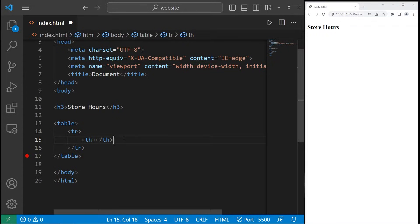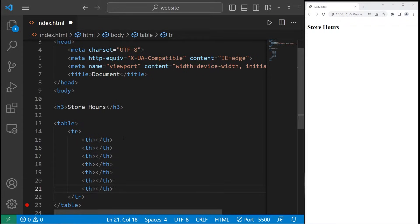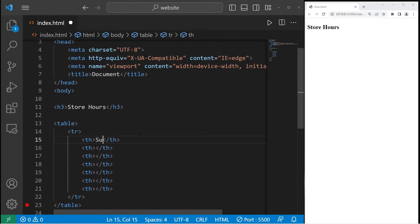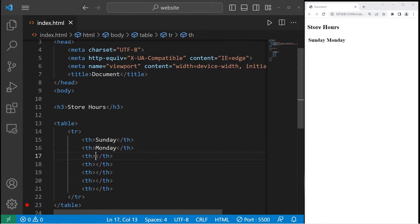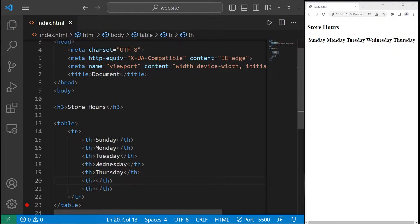Let's copy and paste these tags six additional times for a total of seven. Now for the first column, the header will be Sunday, then Monday, Tuesday, Wednesday, Thursday, Friday, Saturday.